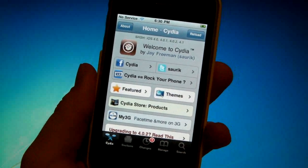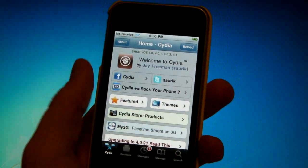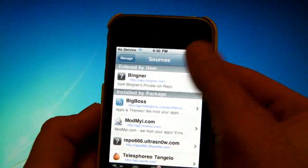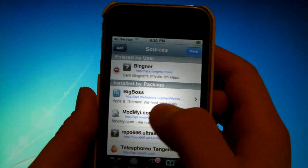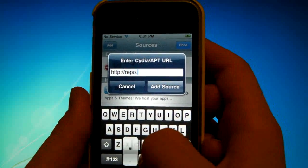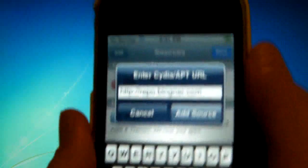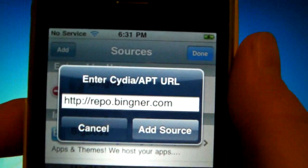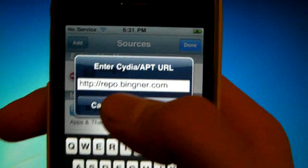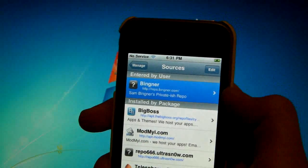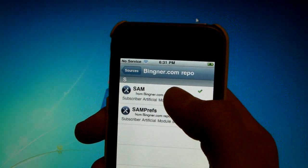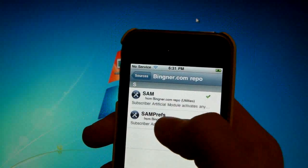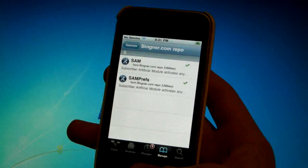So to begin what we will be doing is opening up Cydia and adding a source. So go into Manage, Sources, Edit, Add and we are adding this source right here, repo.bingner.com and it will look just like this, repo.bingner.com, B-I-N-G-N-E-R. But you will add that source and once it's reloaded, you can just click on it and you'll install SAM first. It will ask you to respring, you'll go back to Cydia and install SAM Prefs and that will ask you to respring as well.